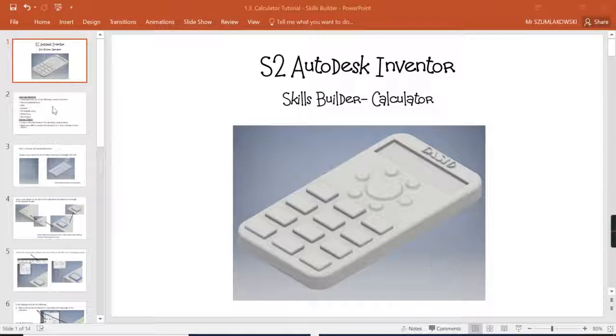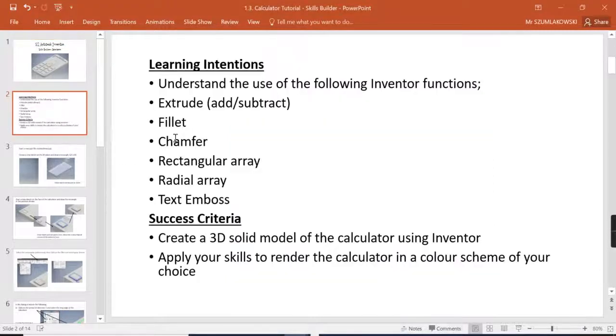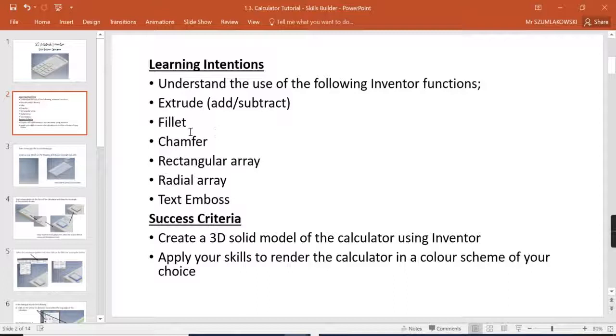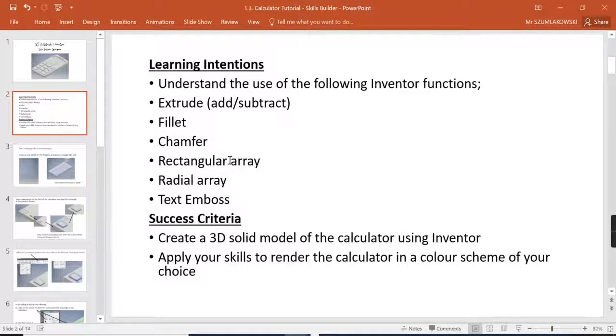Now some of the skills we're going to develop when doing this task is we're going to learn to extrude, subtract, look at fillets, chamfers, rectangular arrays or Inventor calls them rectangular patterns, we've got radial arrays or circular patterns.